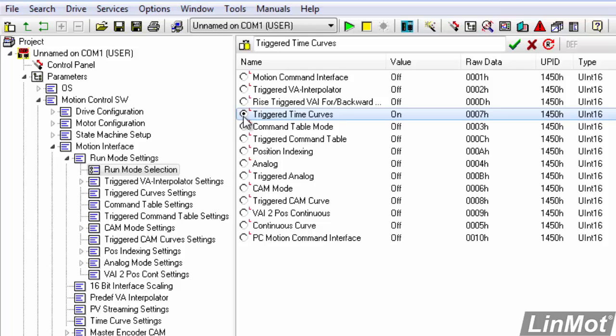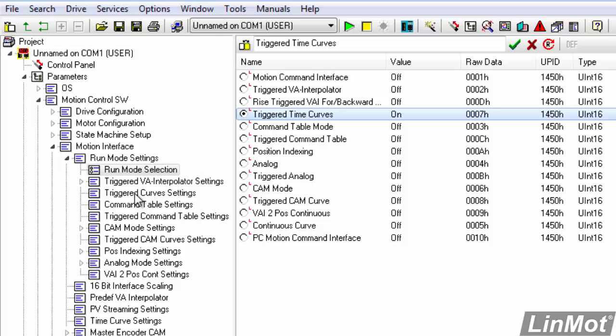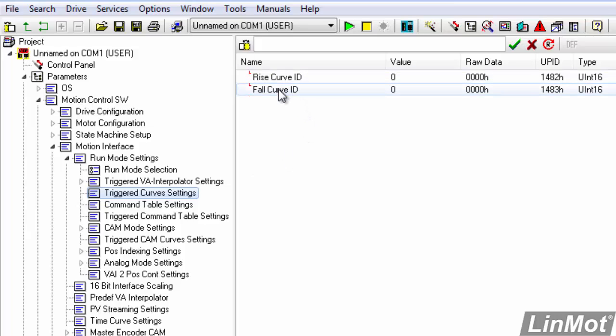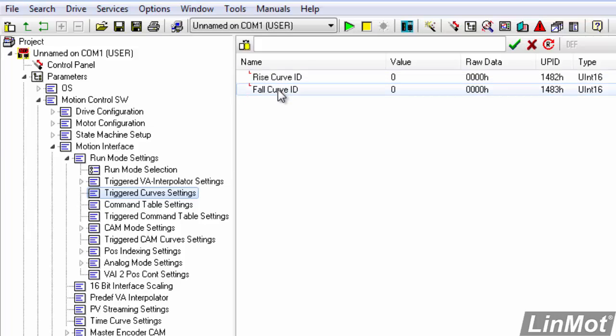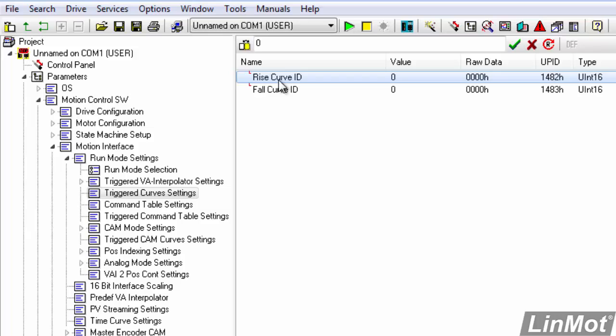Then to configure the actual move we'll go to triggered curve settings, click on that, and here we have our rise curve ID and our fall curve ID, meaning when the trigger bit goes true which curve are we going to run and when the trigger bit goes false which curve are we going to run. So we're going to click on rise curve ID, we're going to change that to curve 1 because that's the S curve out move.